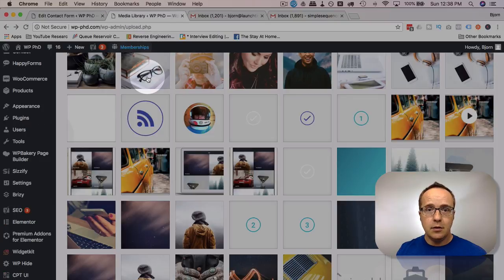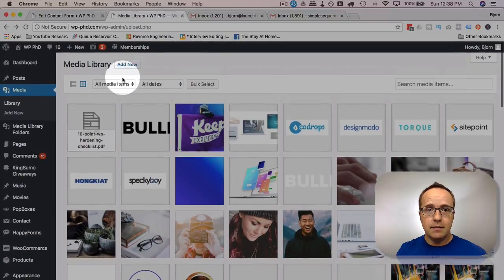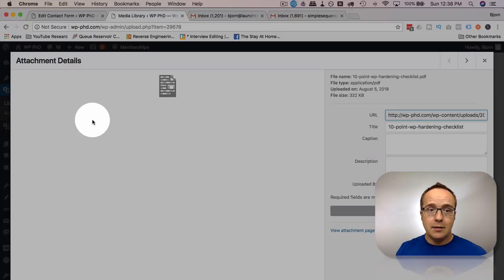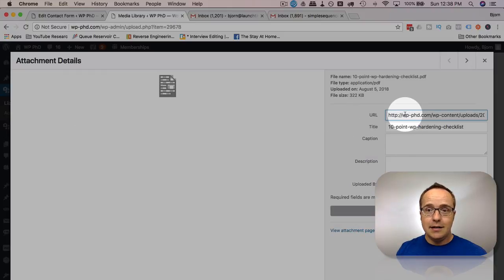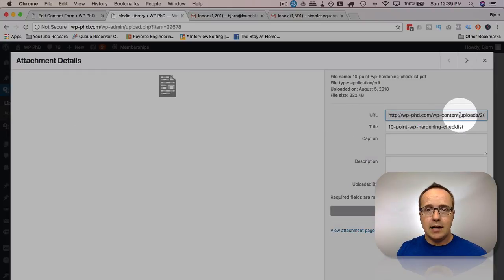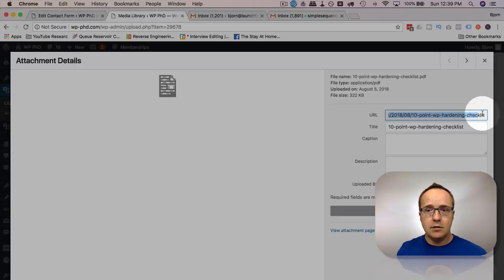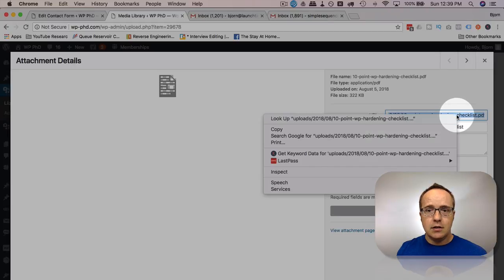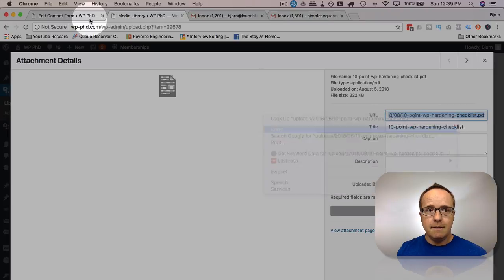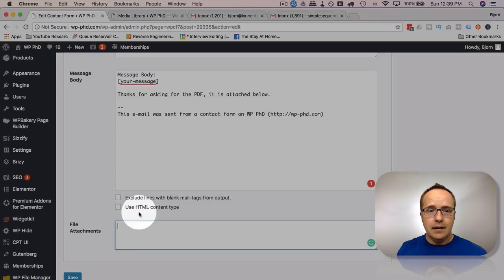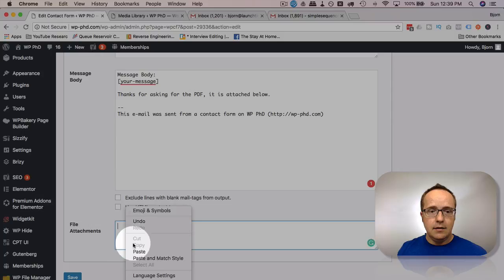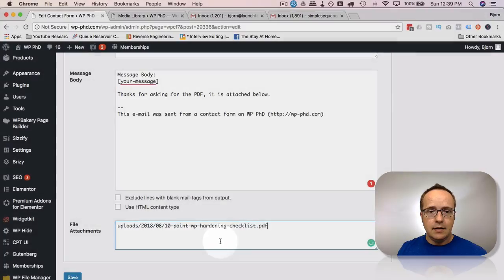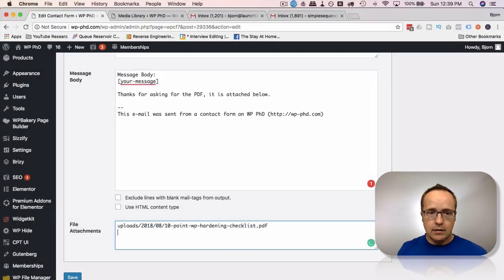It's easier just to upload the file directly to the media library. If you go to the media library, you see stuff here, click on whatever one you want and copy everything after the slash after WP content. So starting with uploads. So let's copy that, paste it in here.